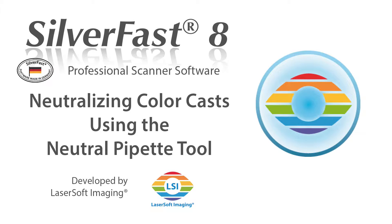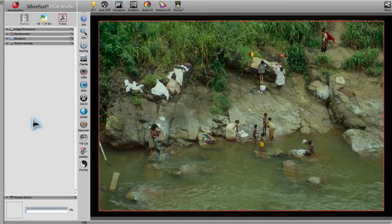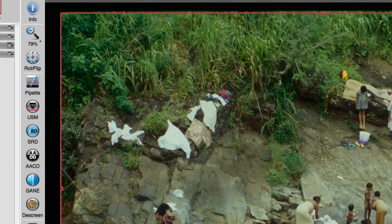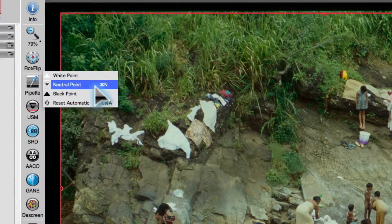The neutral pipette is a very powerful yet easy to use tool to remove color casts from all images. All you need in order to use this tool is an image area which is originally colored neutral. You can then use the pipette to remove any contaminating colors which are caused by the lighting conditions at the time of taking the picture.